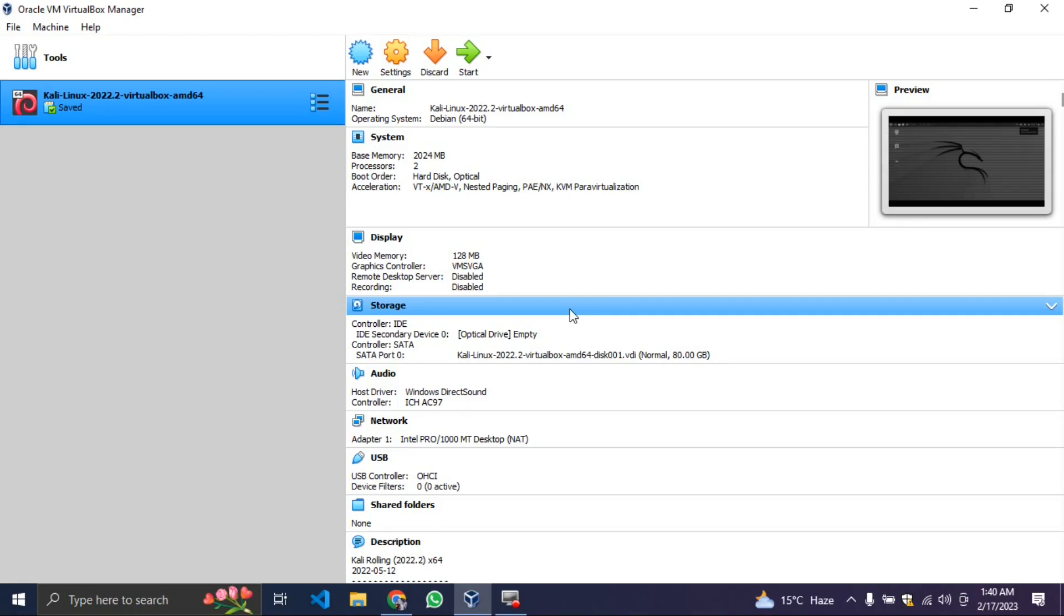Hello, welcome back to my YouTube channel. It's Aaron Steyke. In today's video, I will teach you how to install Kali Linux on your Windows PC.